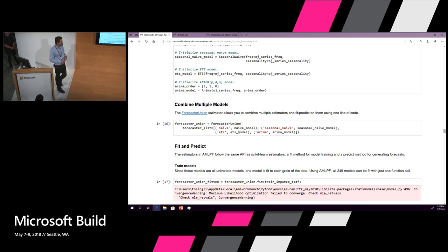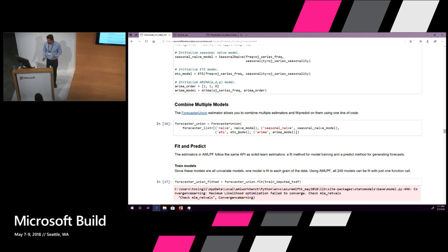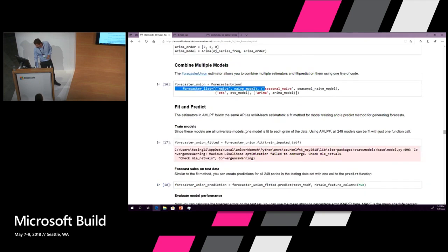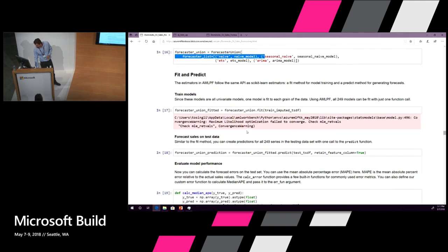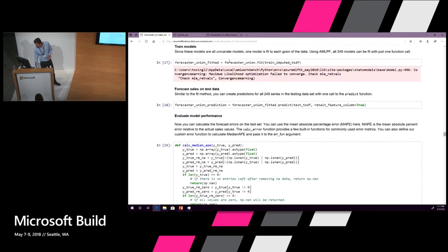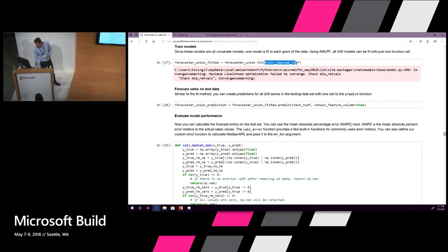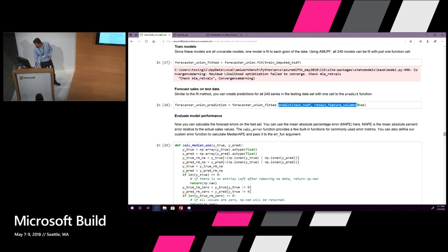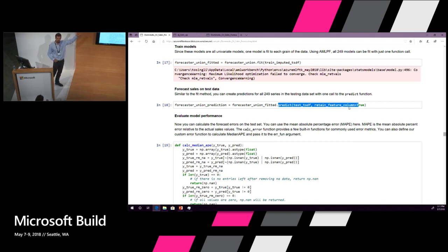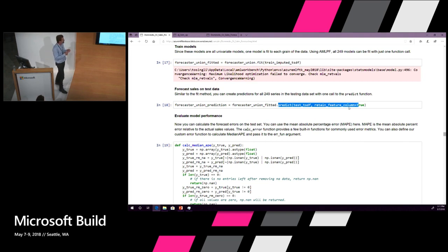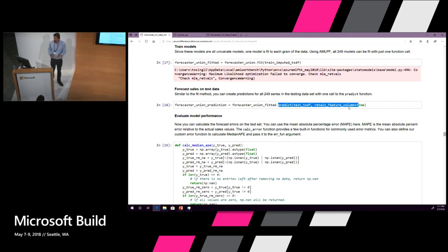What we're going to do is stick it into a forecaster union which is a little convenience class that allows you to do the same thing to a number of forecasters. I'm going to stick it in there and we're going to run fit on it. So we're going to train with the training data, all of the forecasters at the same time. We're going to run predict on it. Now what you're seeing is fit and predict, right?